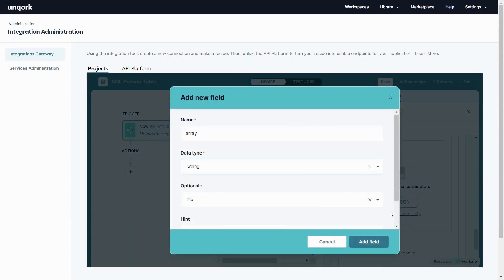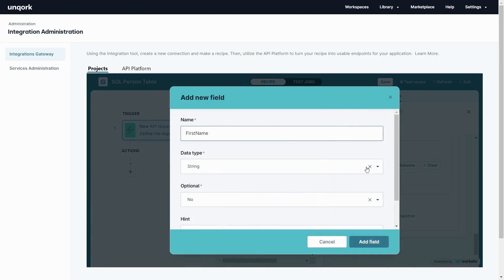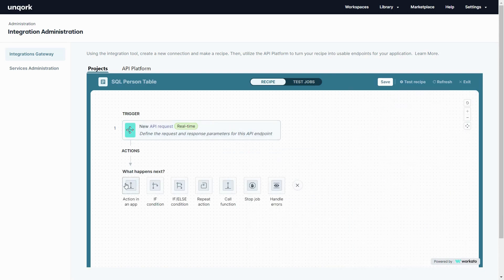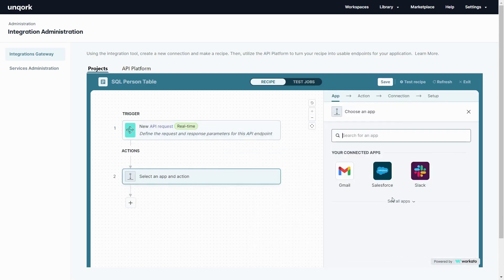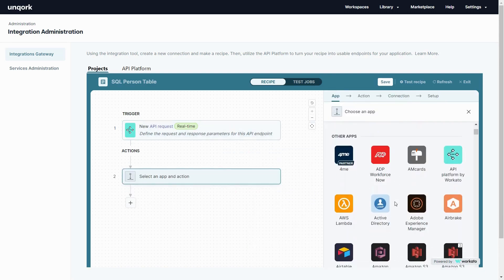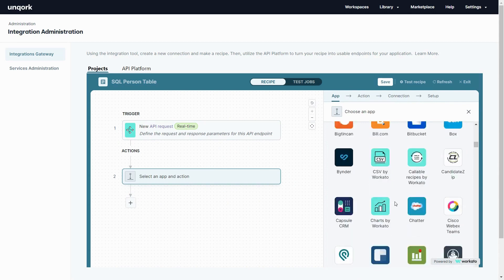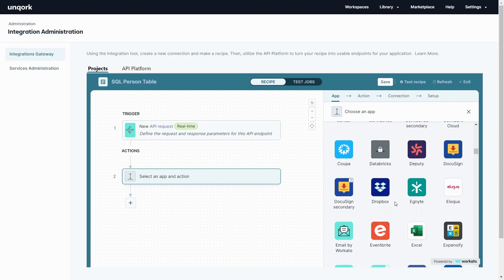Everything from relational databases and GraphQL all the way up to complete ERPs and CRMs can be built through the Unqork integration gateway. As I scroll through this list you can see some of the over 700 endpoints that we can connect to.